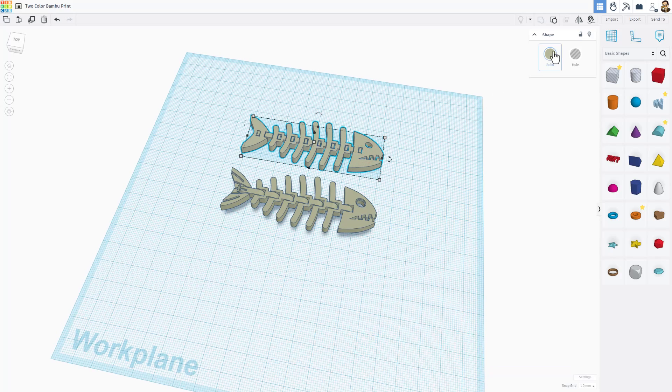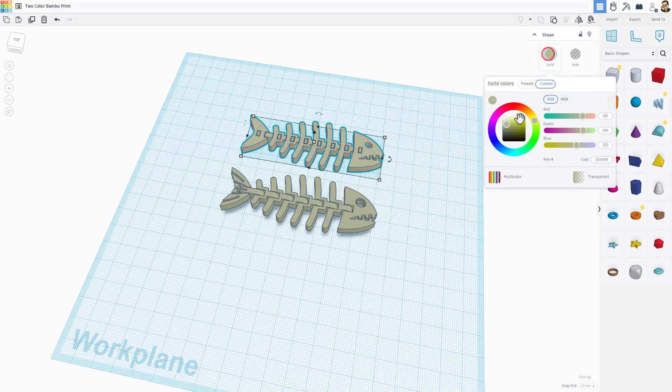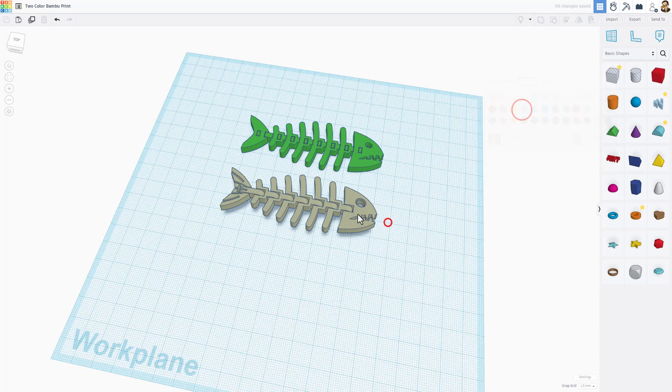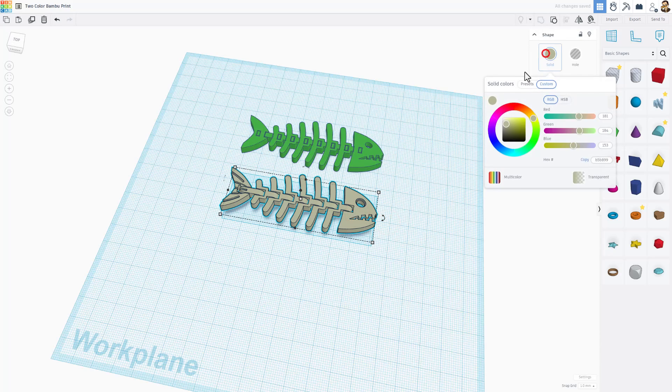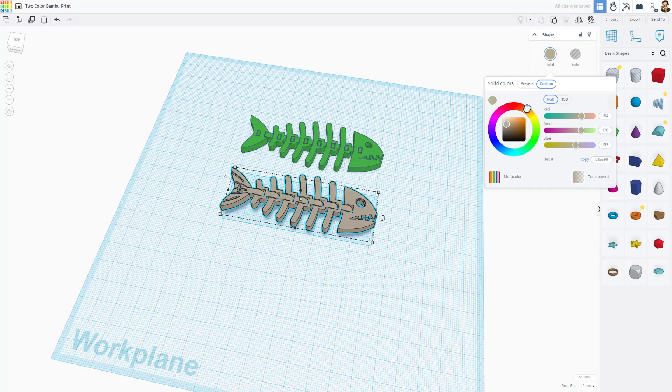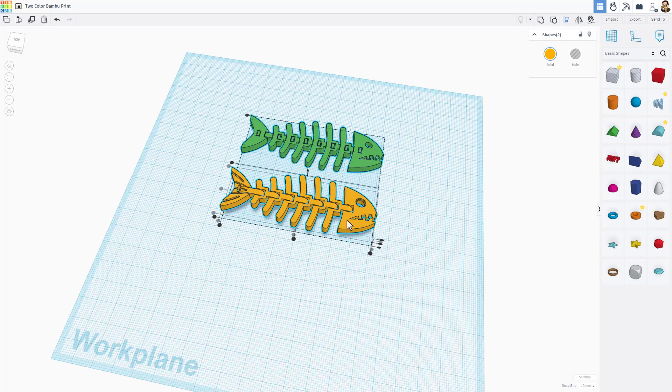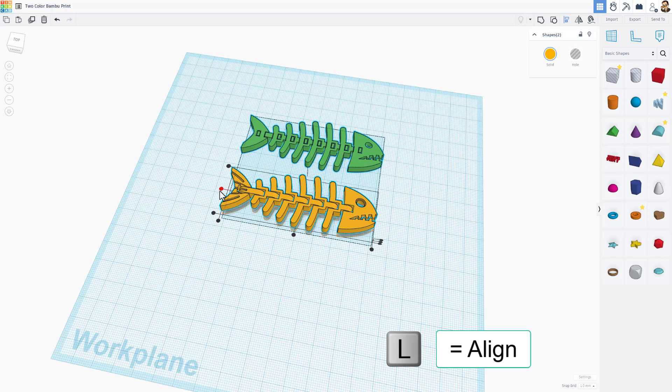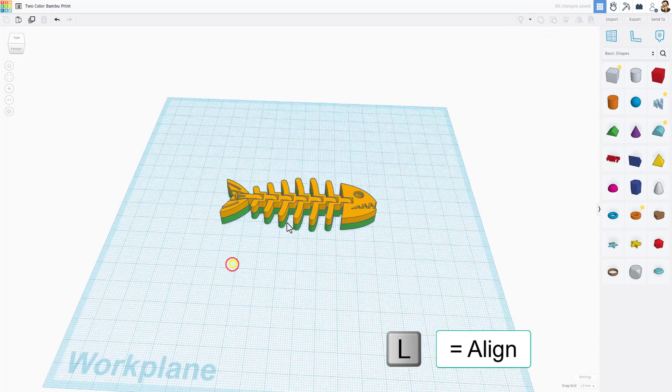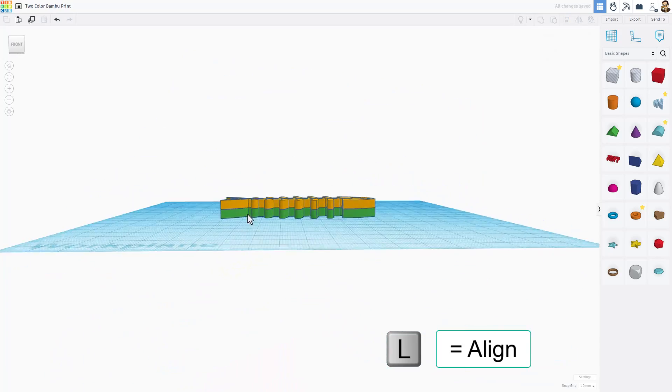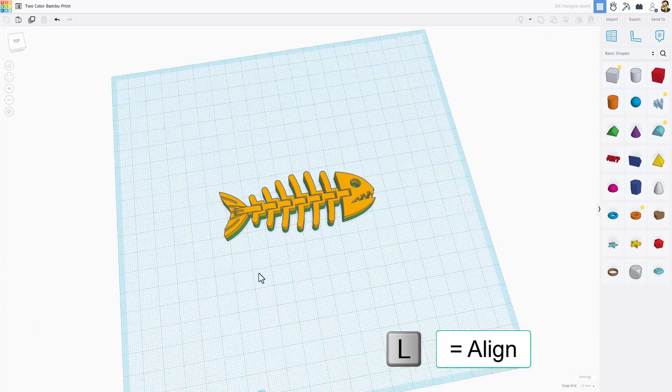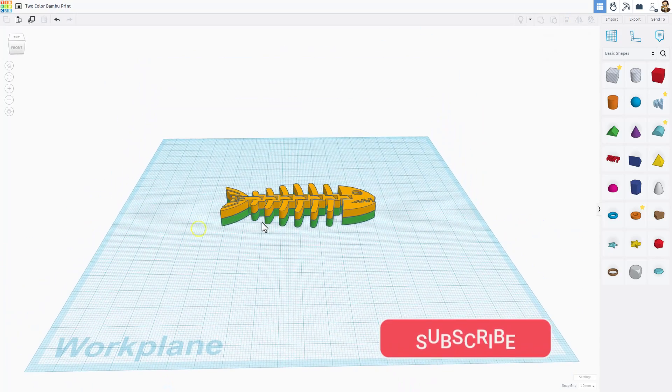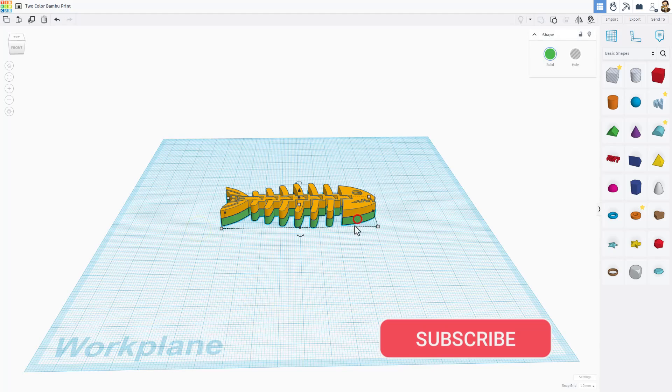Now I'm going to switch the bottom one to green. Right now I'm in custom colors. I'm going to go back to the presets. I'm going to make the top one orange because those are the colors I have in my printer and the final step is to select them both. Choose L for align. I'm going to click and make the top fish the boss and I just want to hit center to line them up. That, my friends, is your two color bamboo print.